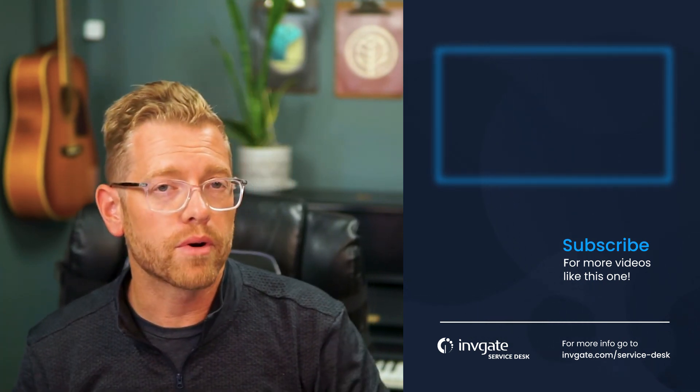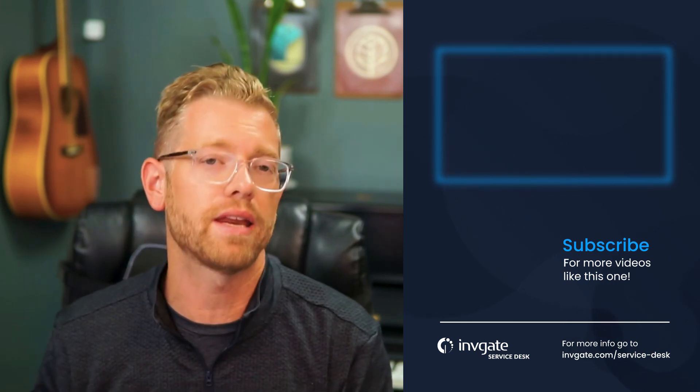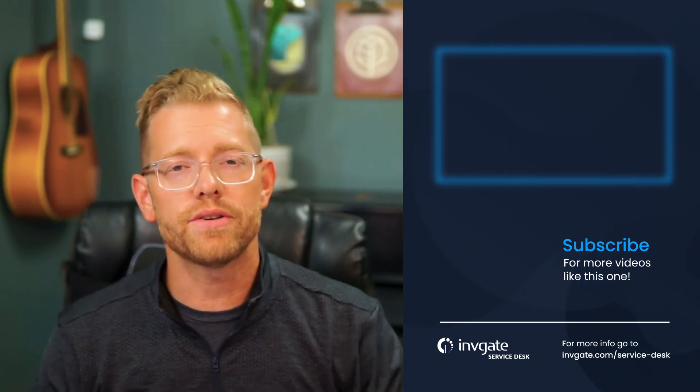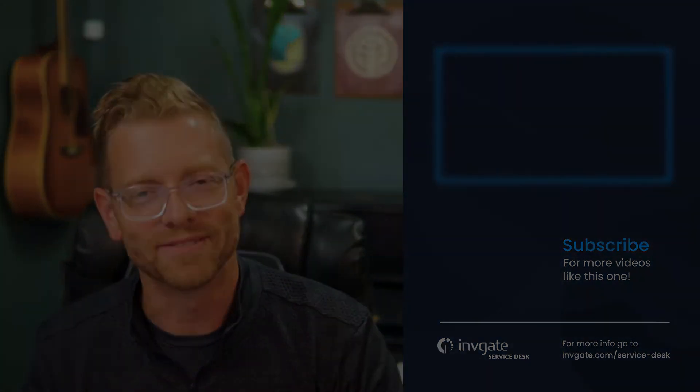Stay tuned to learn more about how to use Invigate tools, as well as many, many other topics. I hope you found this video useful, and I hope to see you again soon.